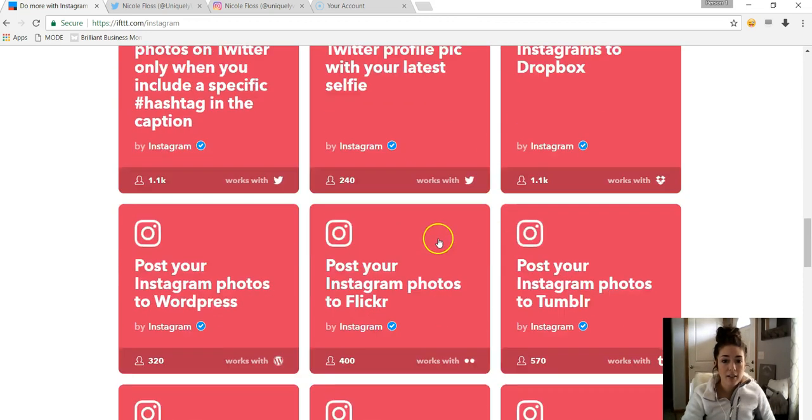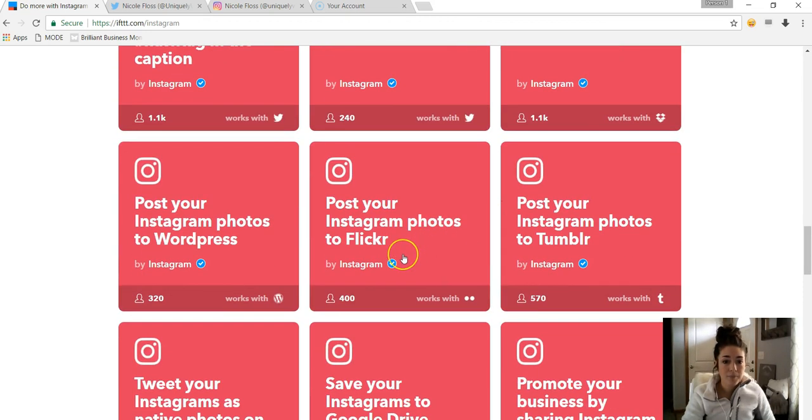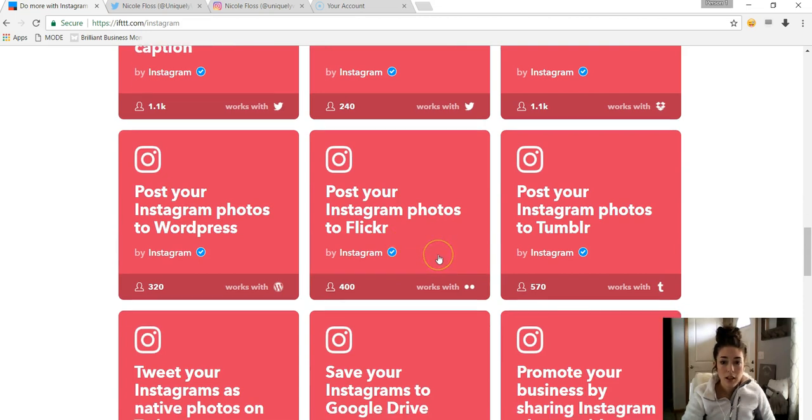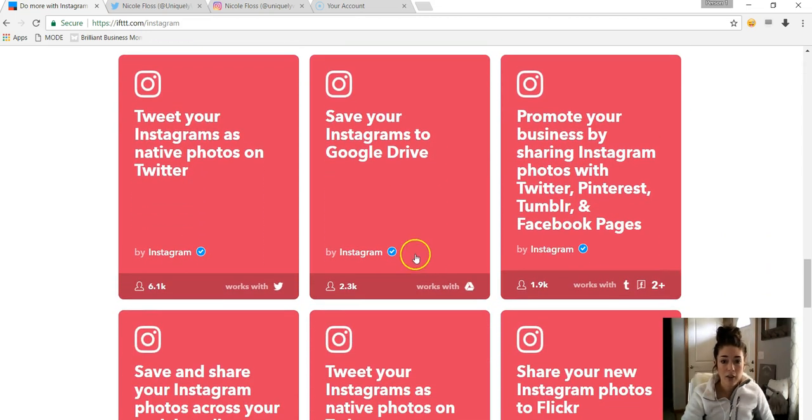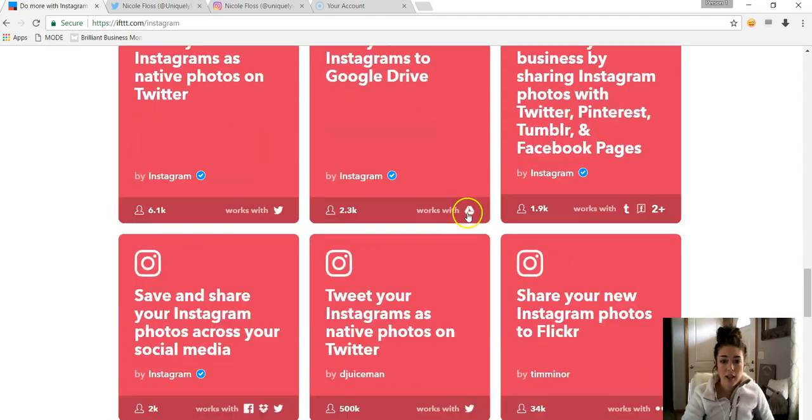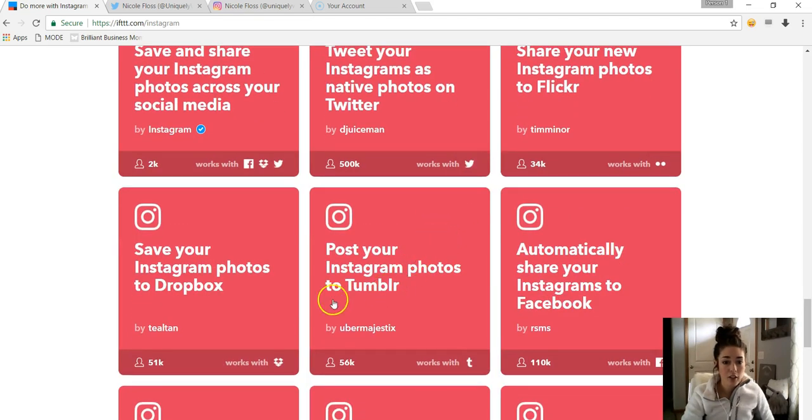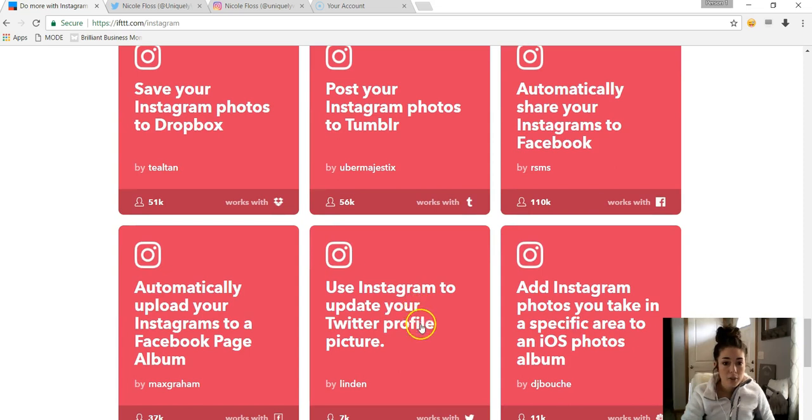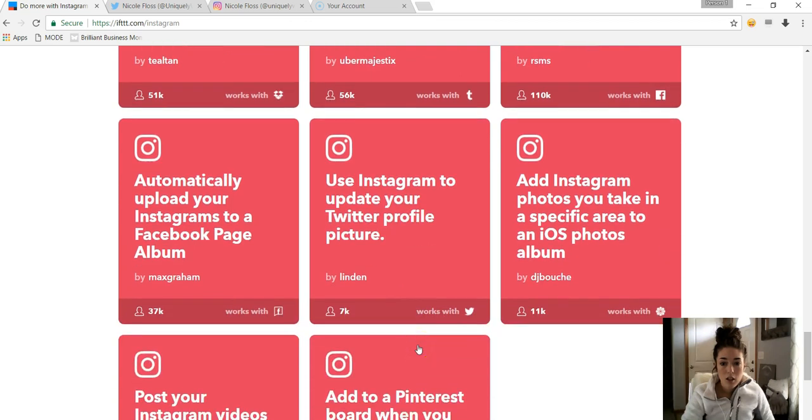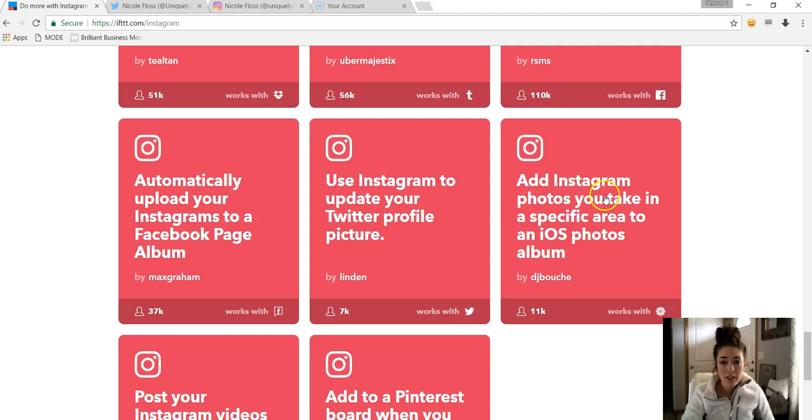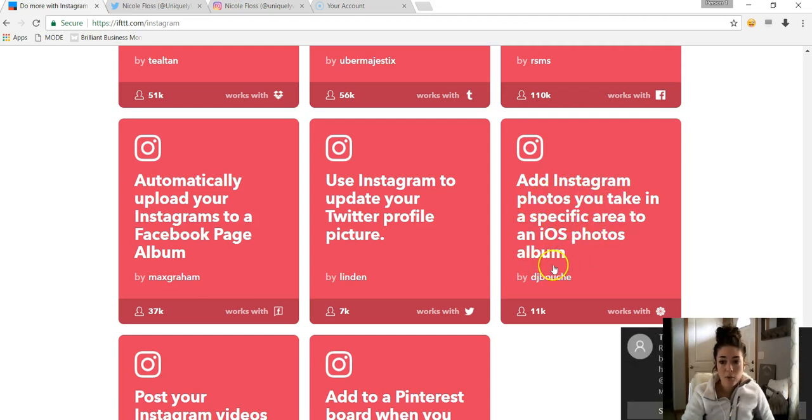So this is kind of nice. I actually might play around with this one. Share Instagrams to Dropbox, I have that. I mean, some of these you can just play around with, honestly. There's so many.